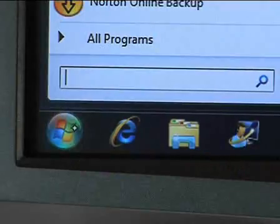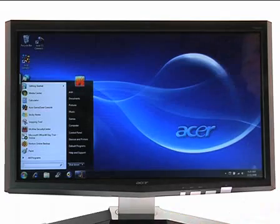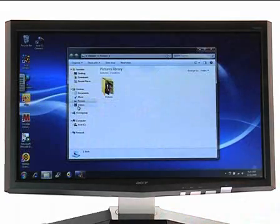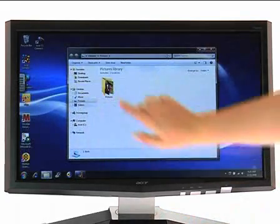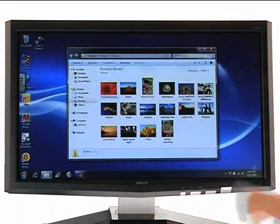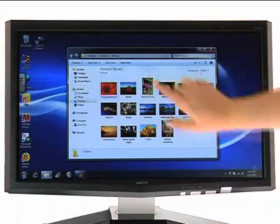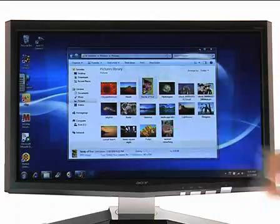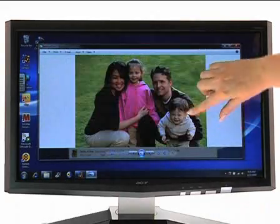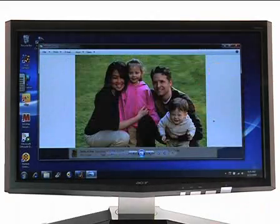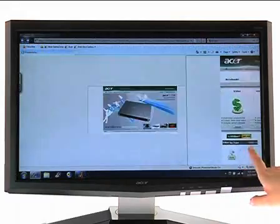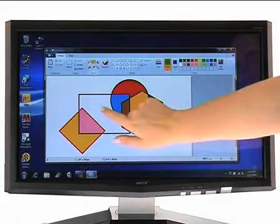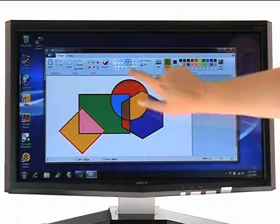You won't be able to keep your hands off it. It's the effective way to experience all of the touch qualities of Windows 7. Give your PC mouse a break while you rotate images, flip pages, pinch and draw using only your fingertips.